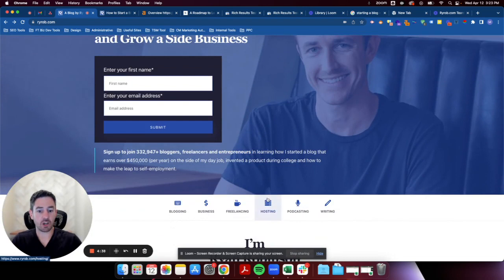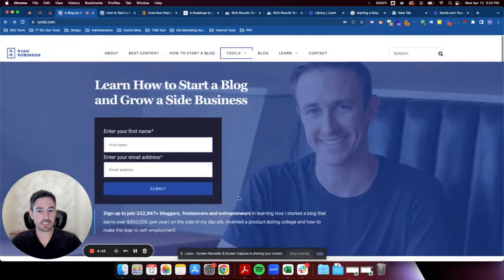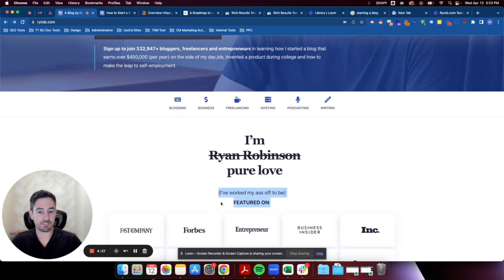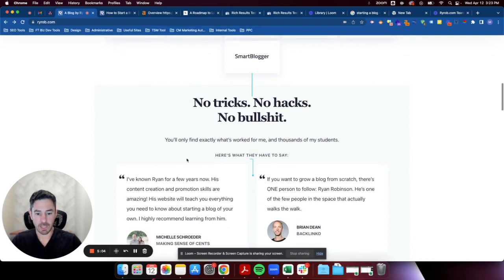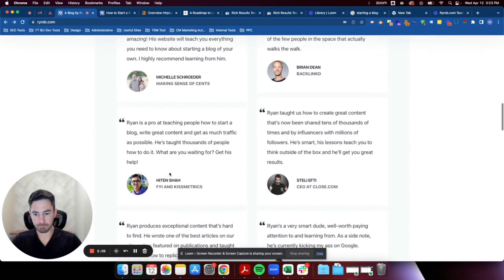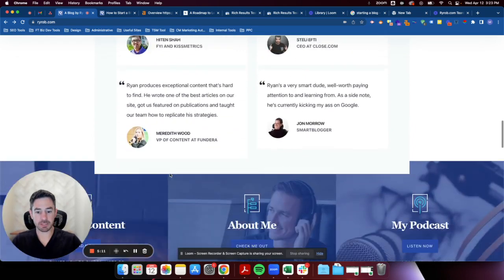I'd probably move this social proof section up a little lower on the page and make sure it's at least peeking above the fold — even if it was at the expense of moving other elements down. I think this is great. It goes from 'I've been featured here' to 'people have said great things about me.' That's a strong flow.